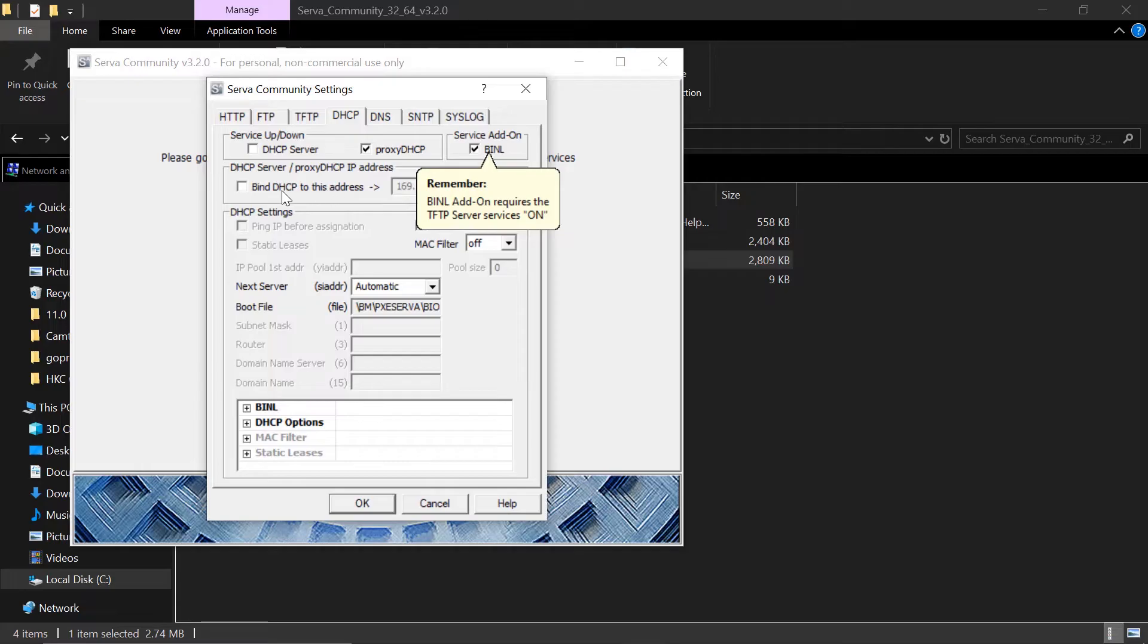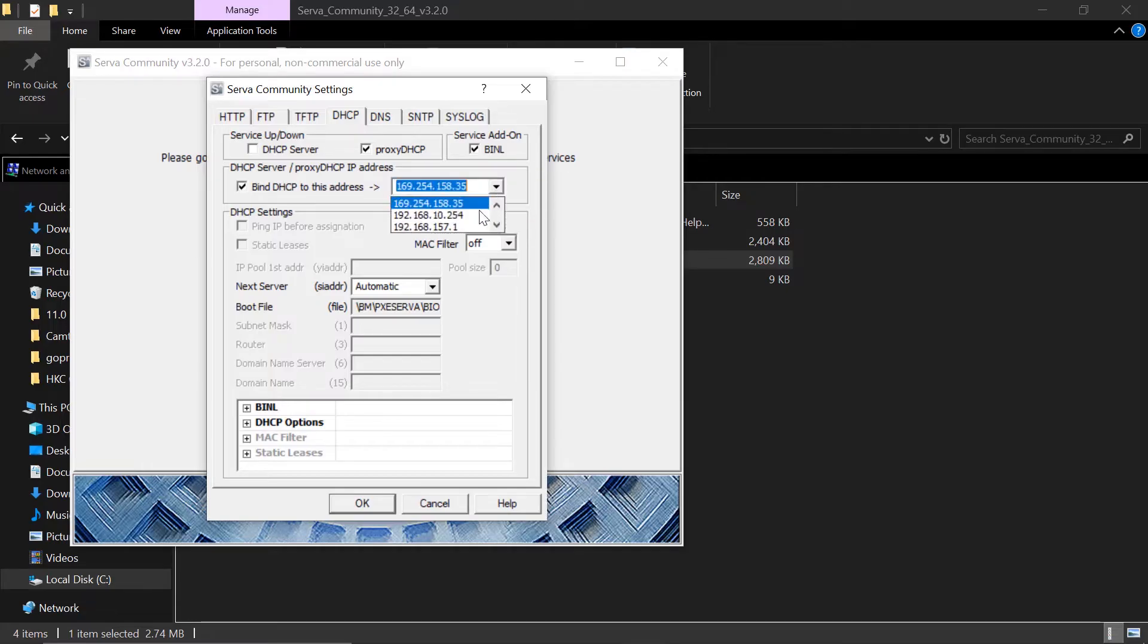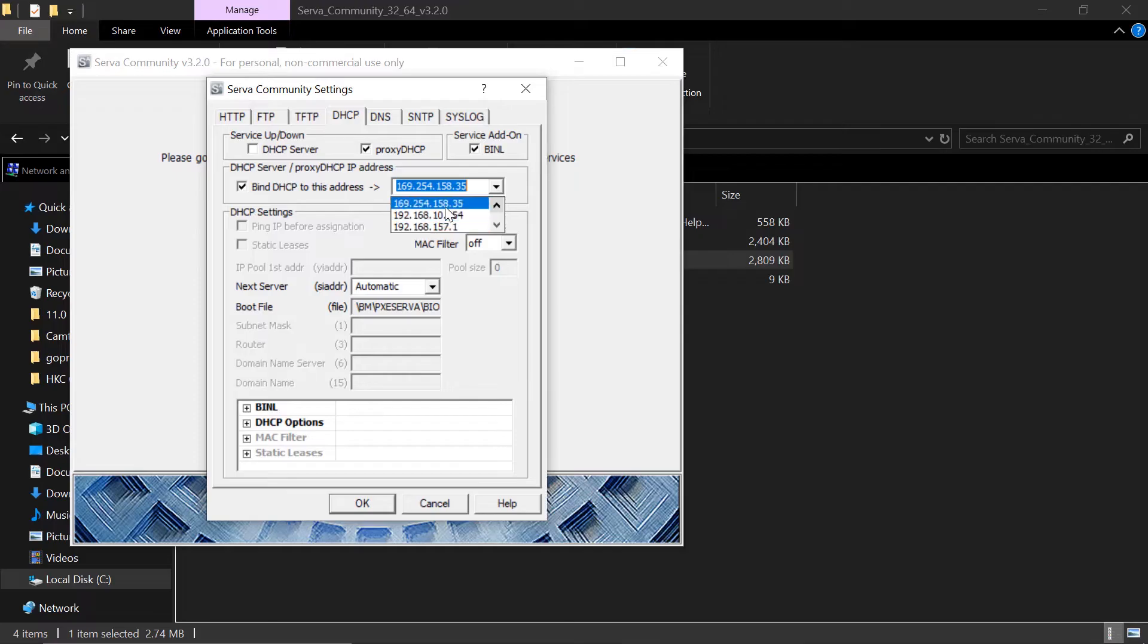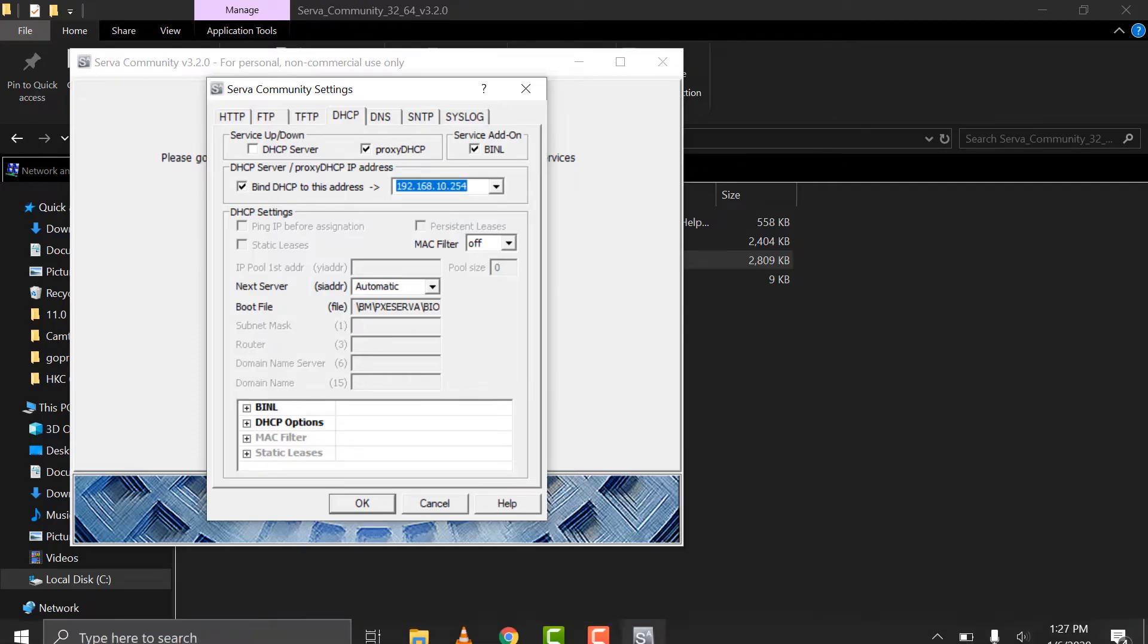Put a checkmark on BNL. Then we need to bind this DHCP to our IP address that is connected to the router. I'm going to show you how you are going to see that. So this is my IP.